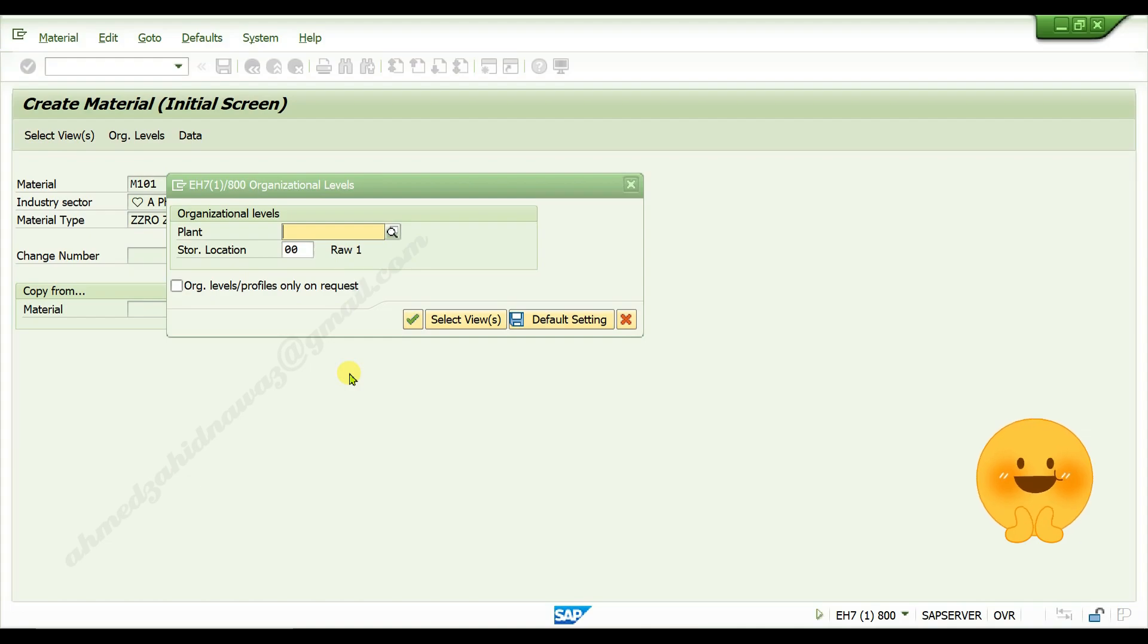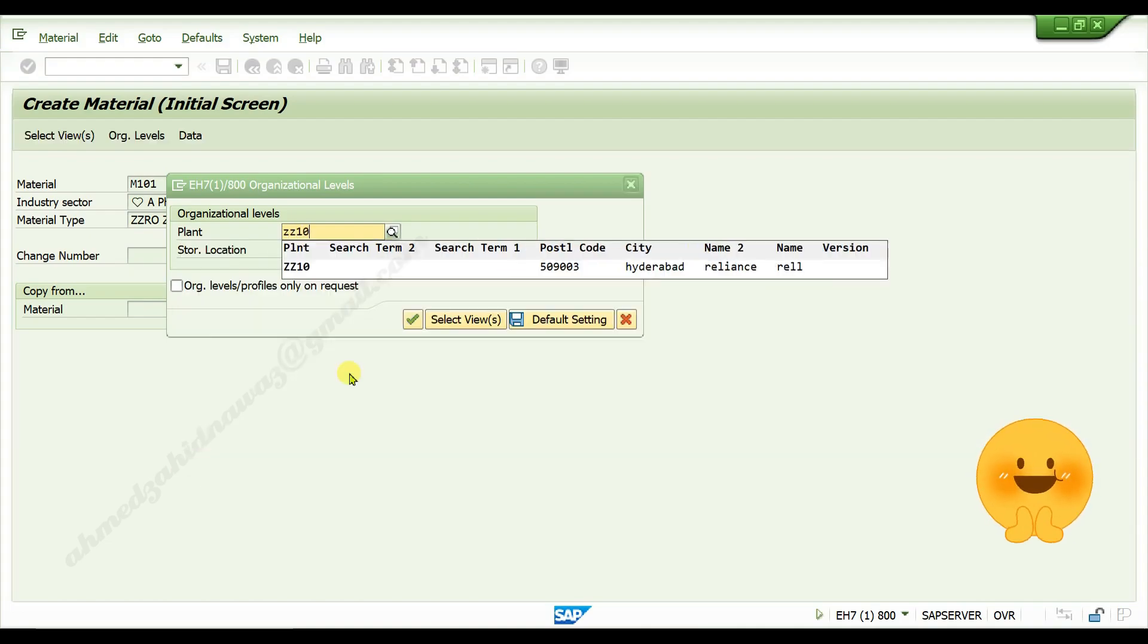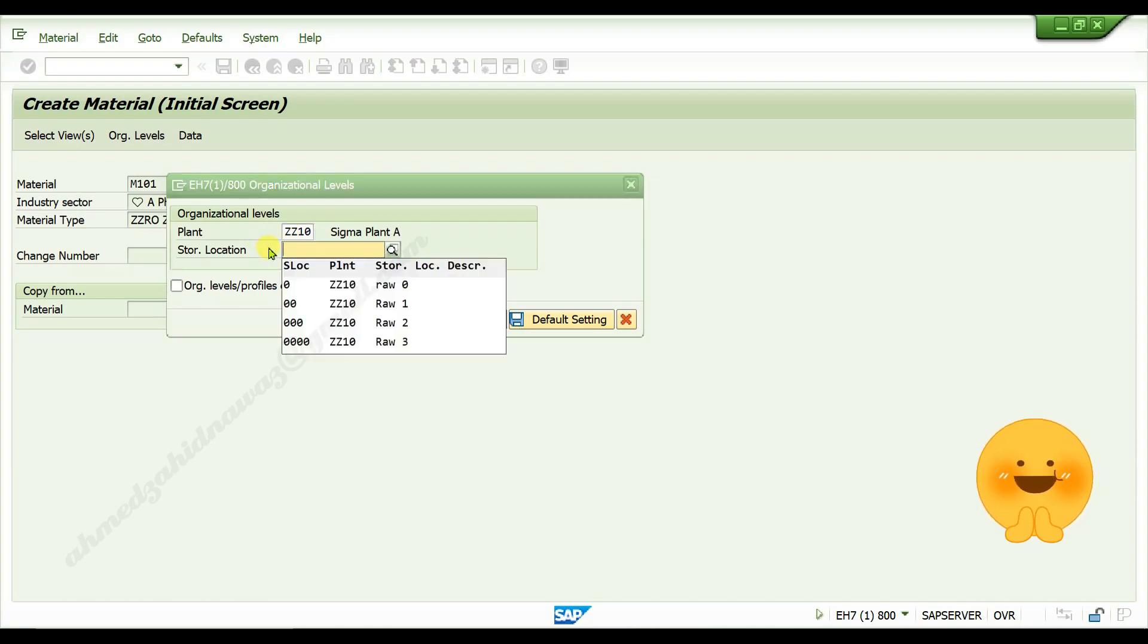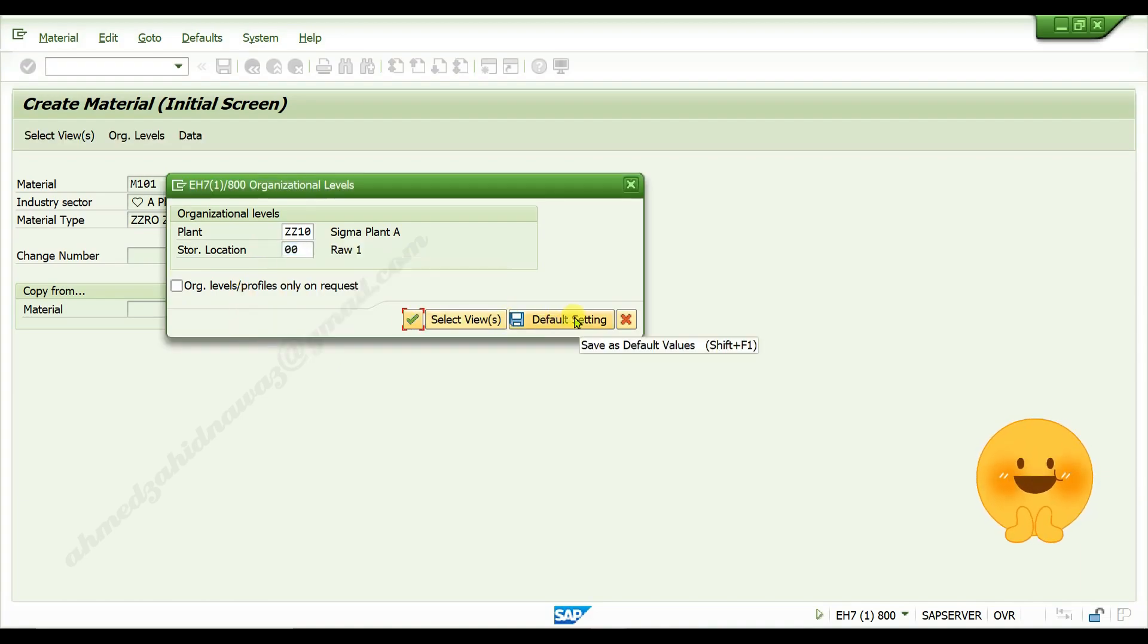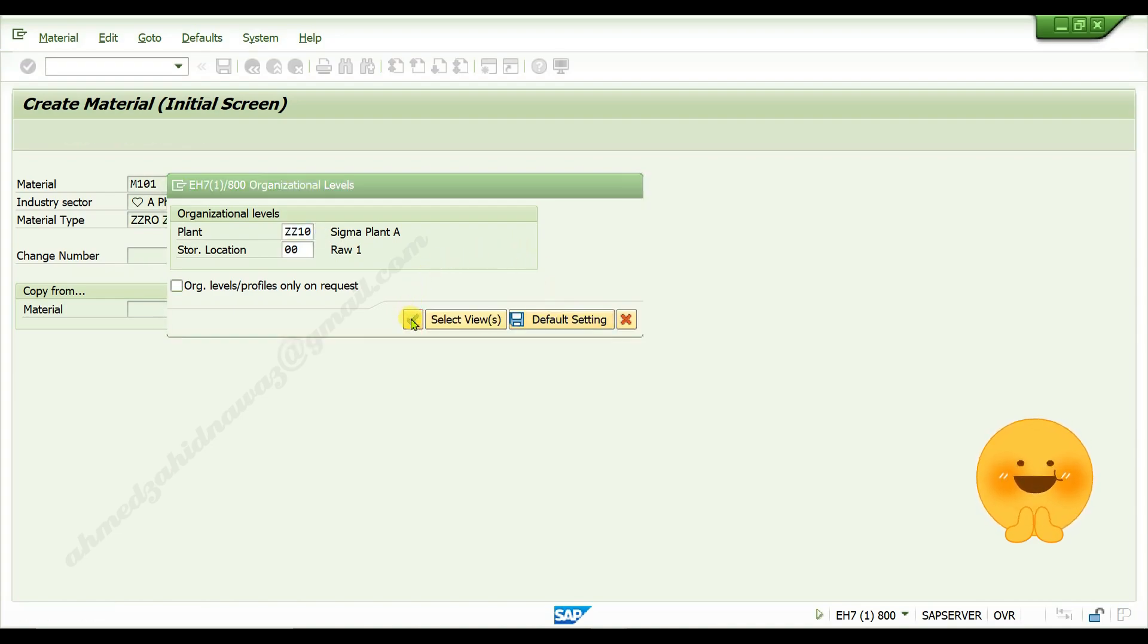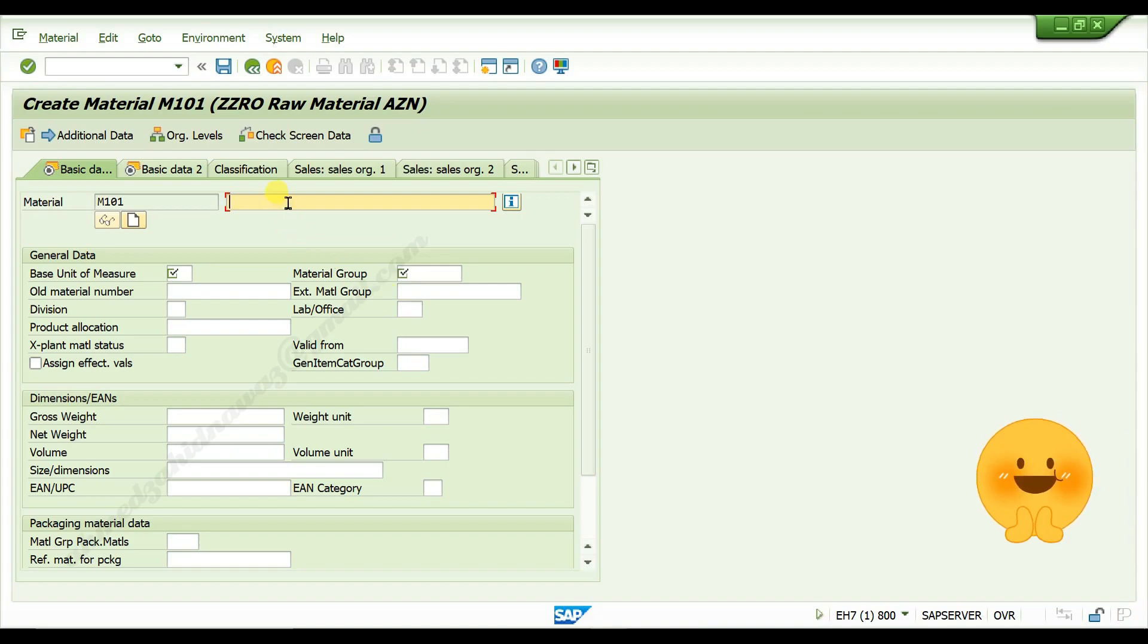View your plant and storage location. View your storage location. Click on default settings, then click on continue. View description for your material.